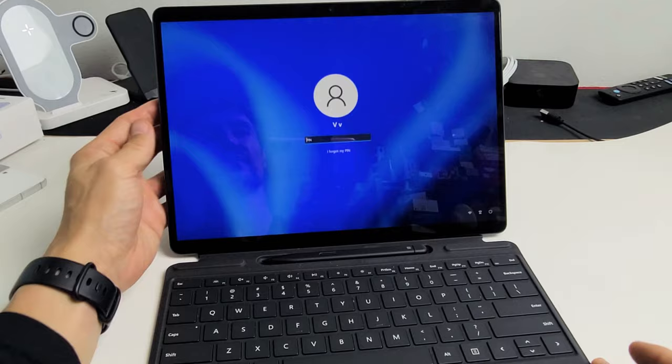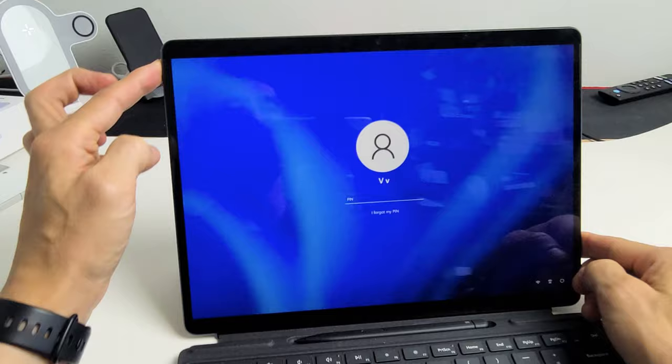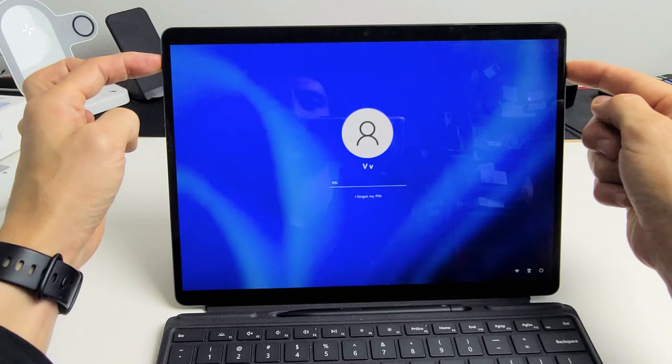You want to press and hold the power button and the volume up, not down, up. So we'll do it together. Volume up, power button. Ready, set, go.